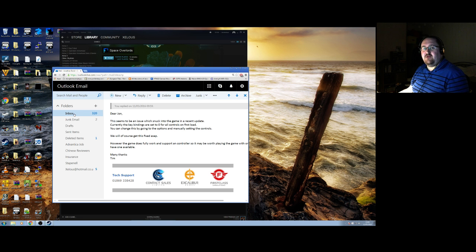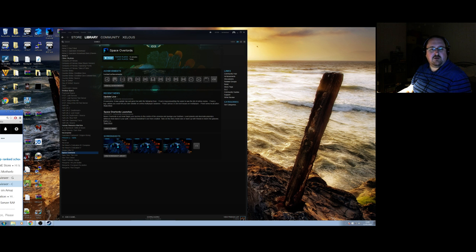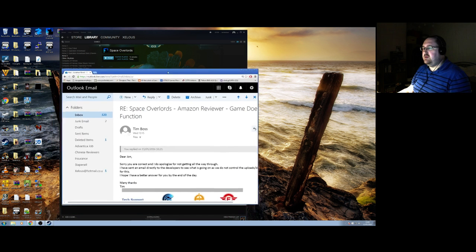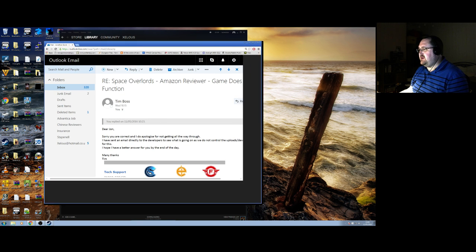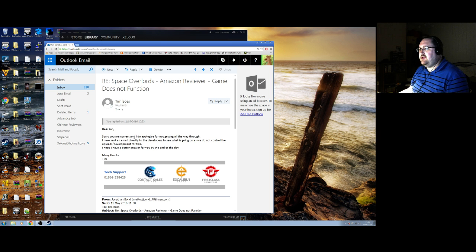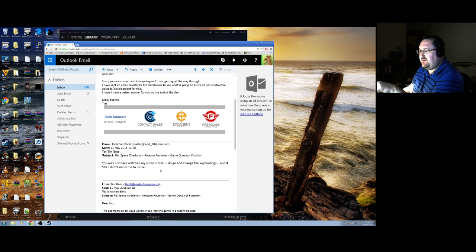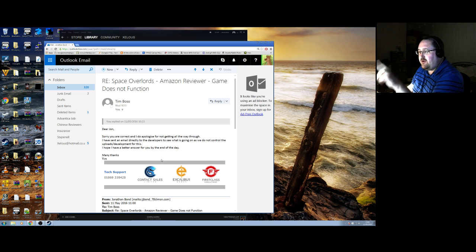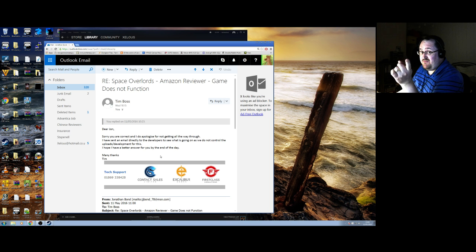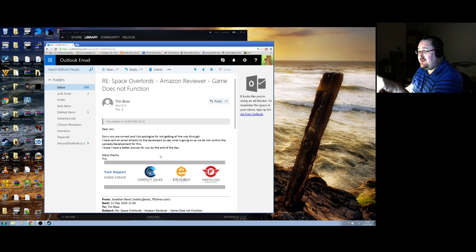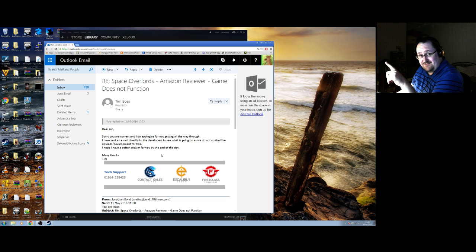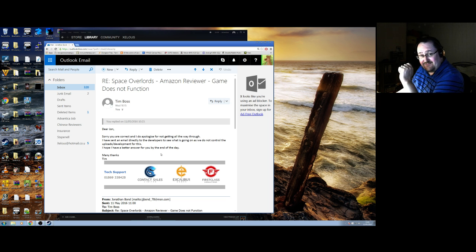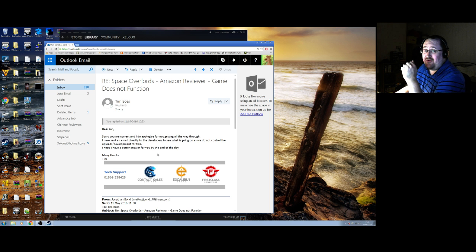Let me just slide this back off screen. Because I don't want you reading the rest of my mail. Let's just have a look at the other reply. This is Wednesday, 10:15. Sorry, you are correct. And I do apologize for not getting all the way through. I've pointed out that he may have not watched my previous video in full. I do change the key bindings and it still didn't allow me to move. So, this is exactly what we've just recorded. Sorry, you're correct. Didn't watch it all. It wasn't a long video, Tim. It really wasn't. So, I have sent an email directly to the developers to see what is going on. As we do not control the uploads or development for this. I hope I have a better answer for you by the end of the day. That was Wednesday. It's now Thursday, 11pm at night. So, I've given them two days effectively. Two working days. And I've heard nothing.